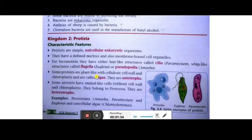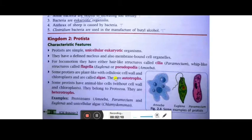Some protists are plant-like with a cellulosic cell wall and chloroplast — that is the algae. Algae are basically considered plants, but some algae are considered protists. They are autotrophs, meaning they are able to make their own food.